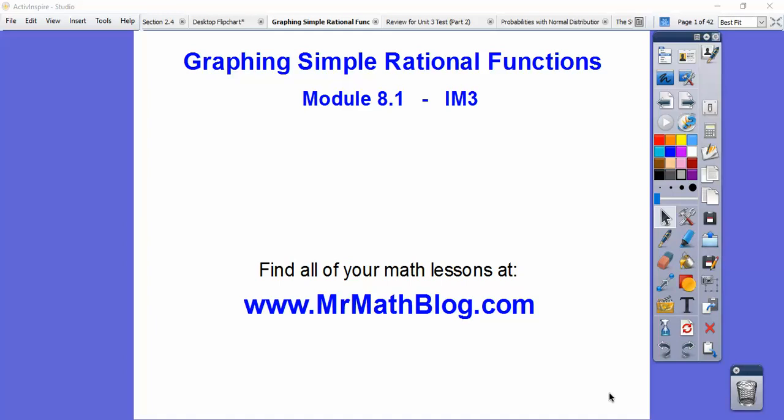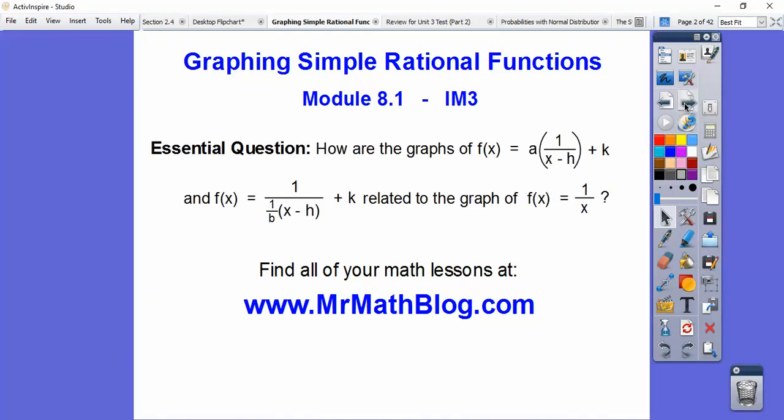Hey everybody, graphing simple rational functions. This is an Integrated Math 3 lesson, lesson 8.1. So I think we're going to spend a couple of days on this. Our school suggests one day, but I just can't do one day.